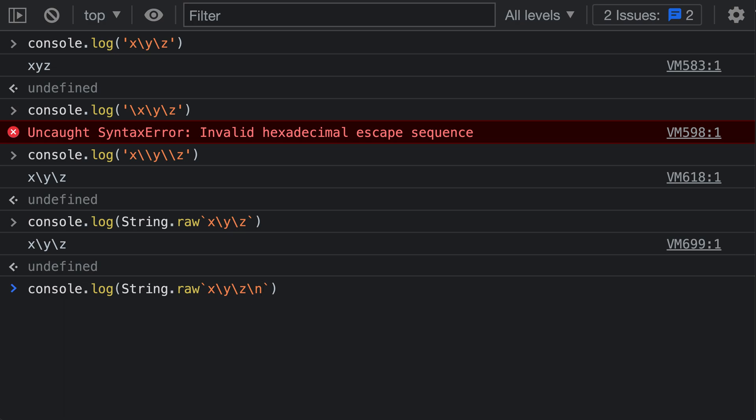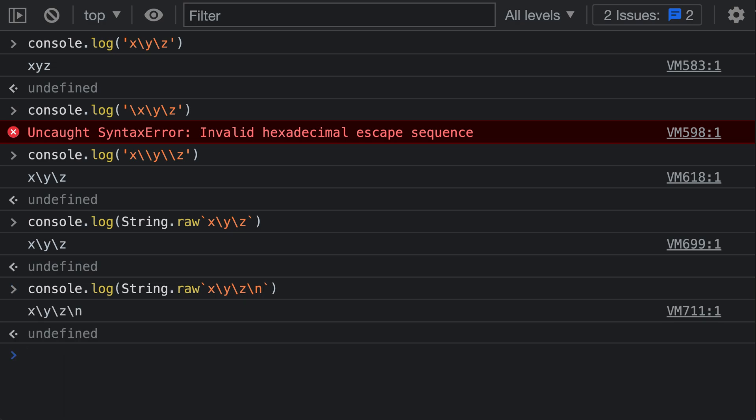When I print this to the console, I'll actually get a literal backslash n in the resulting string. Again, backslash n is an escape sequence which is understood to be a new line in normal strings, but with String.raw, when we type backslash n, we're instead going to get a literal backslash n in the resulting string.